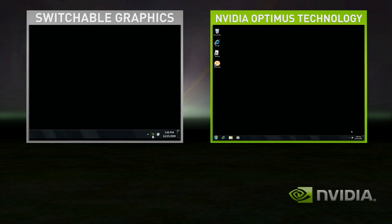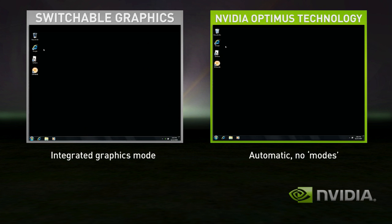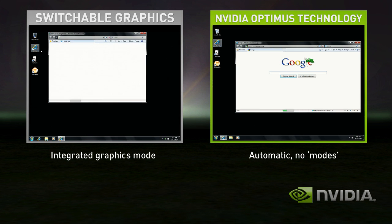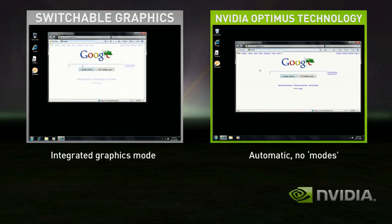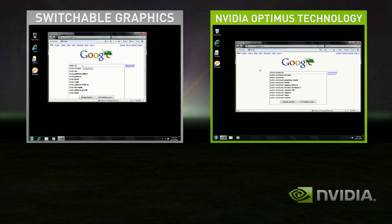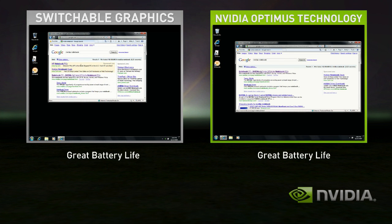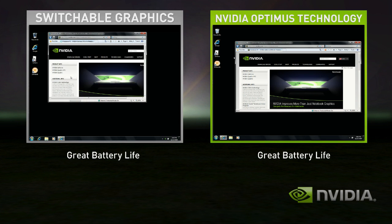In this demo, Switchable Graphics starts in Integrated Graphics mode. Optimus, on the right-hand side, is automatically in the correct state. Switchable Graphics in Integrated mode does fine for basic applications like web browsing and playing solitaire.